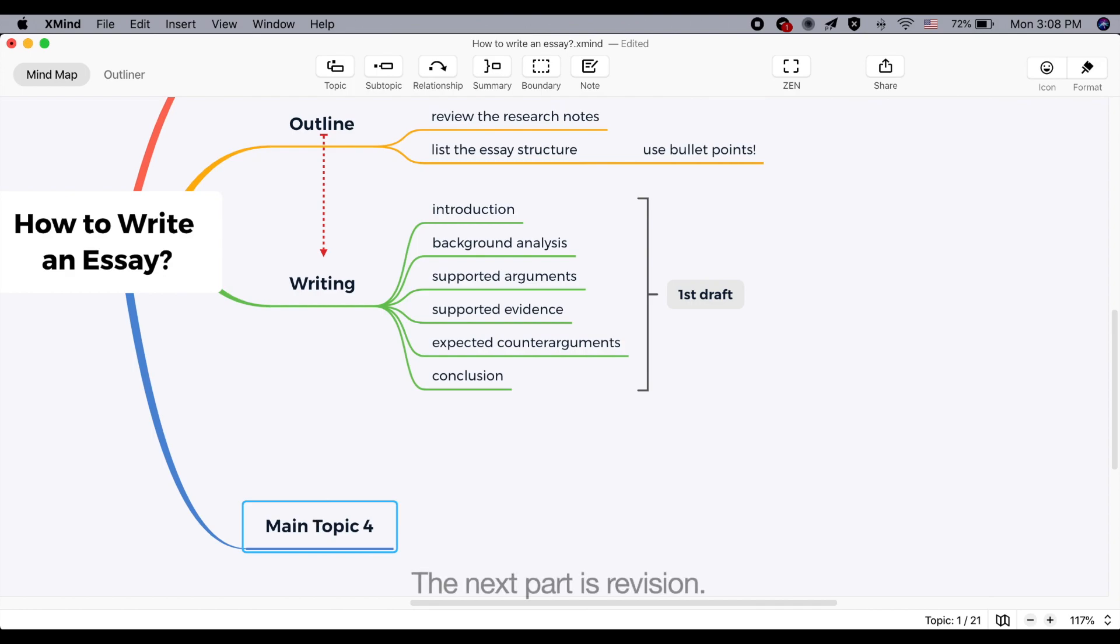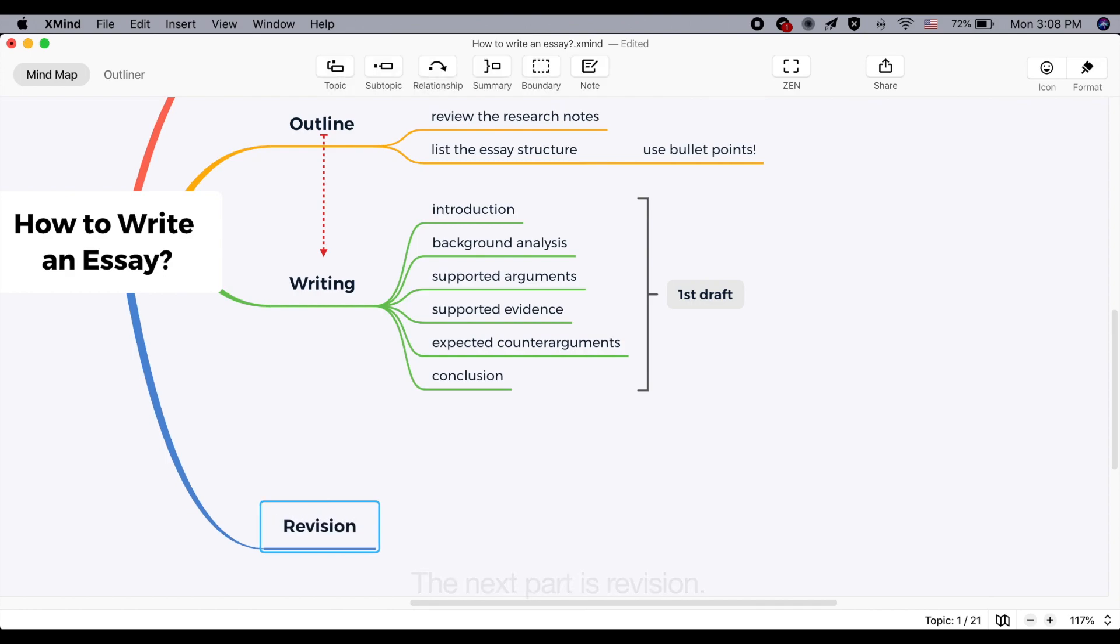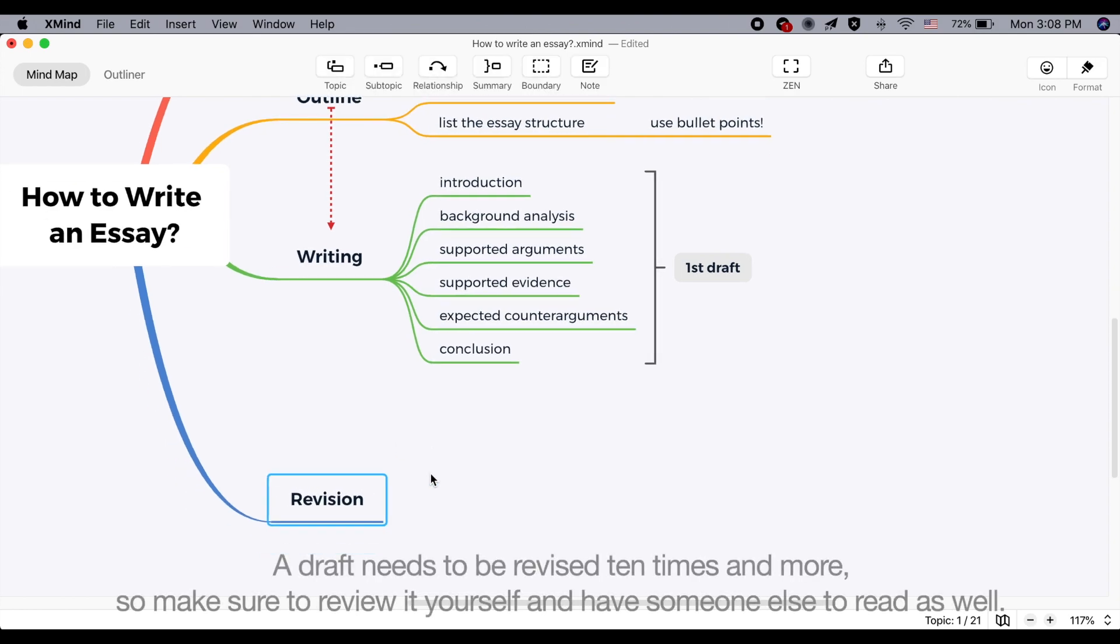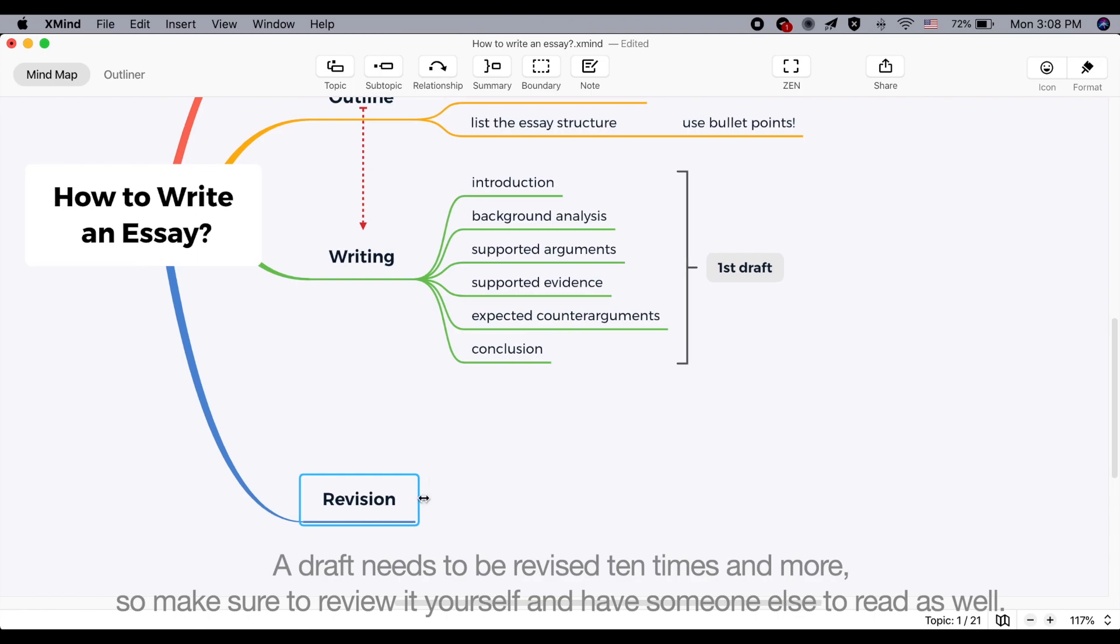Next, it's time for revision. A draft needs to be revised 10 times and more. So make sure to review it yourself and have someone else to read as well.